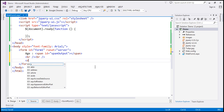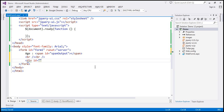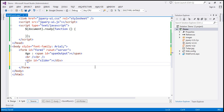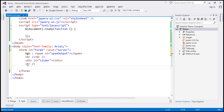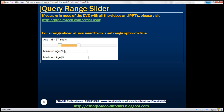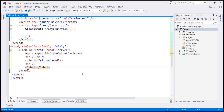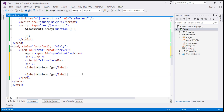I'm going to include a div element and give it an ID set to 'slider'. Then, following an HTML break, we need a label to display 'minimum age' and a text box. Similarly, another label for 'maximum age' and another text box.